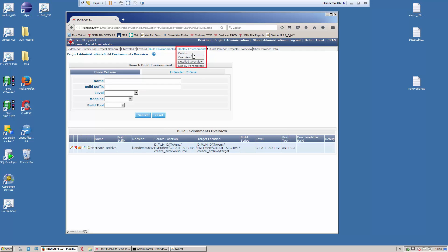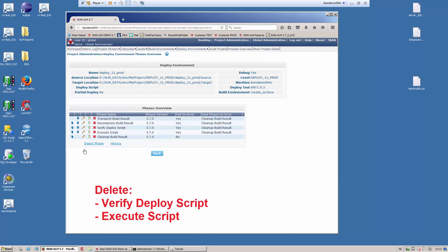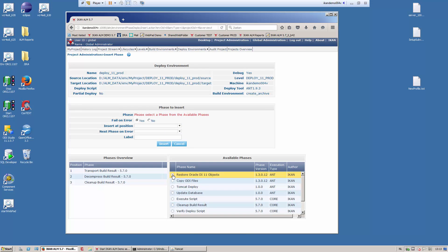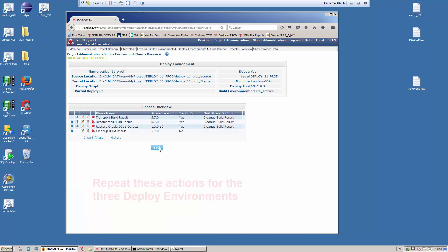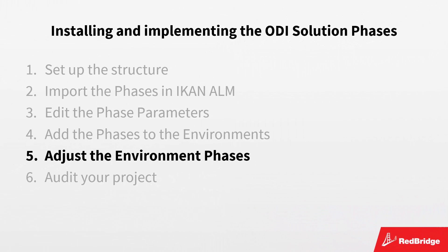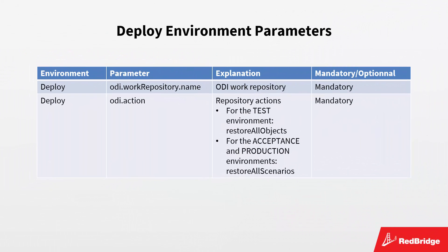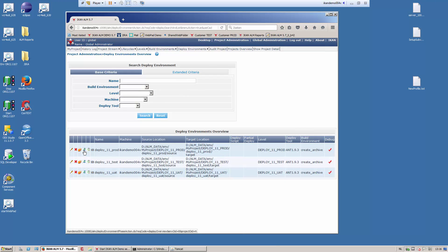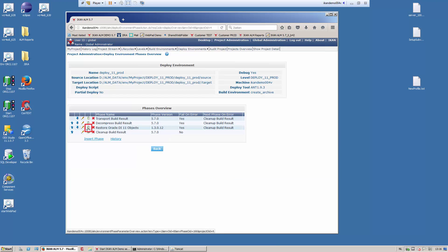Now, let's do the same for the deploy environments. First, we display the deploy environments overview. In this case, we only need to delete the verify deploy script and execute script phases. Next, we want to add the restore Oracle DI objects phase after the decompress build result phase. We have three deploy environments: test, acceptance, and production. All actions need to be repeated for the three environments. For the deploy environments, some parameters need to be modified. The default value of the ODI.action parameter is set to restore all objects, which is correct for the test environment. But for the acceptance and production environments, this value must be modified to restore all scenarios. On the deploy environment overview, select the edit phases icon and then the view parameters icon for the phase you want to edit.